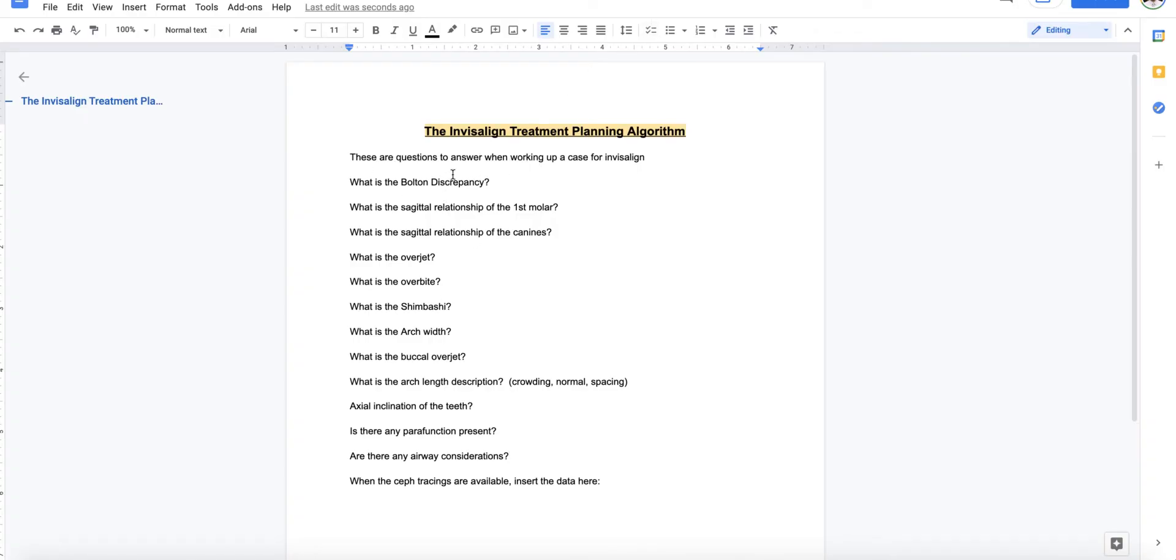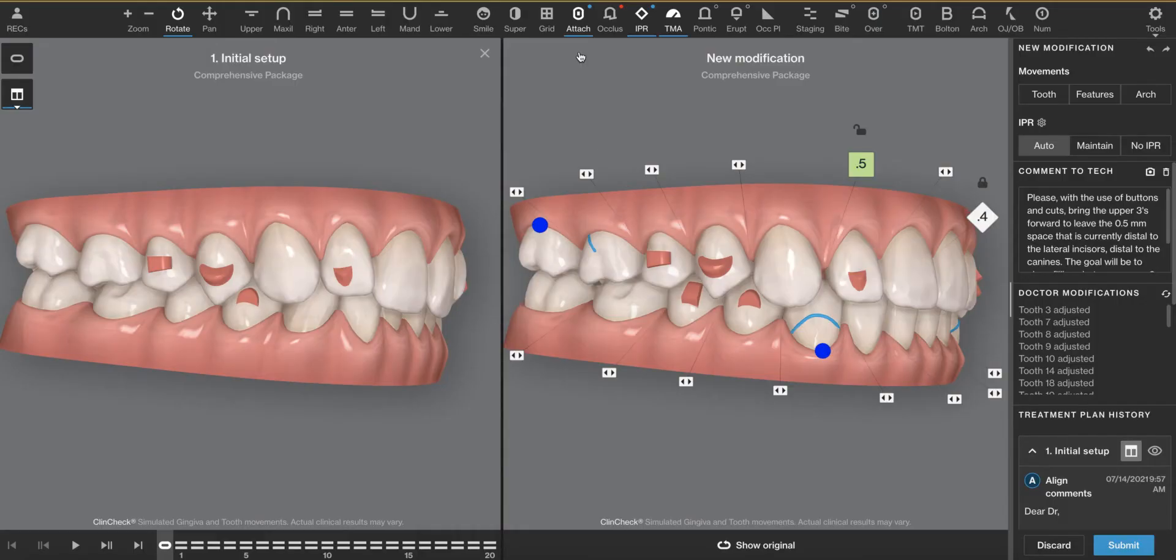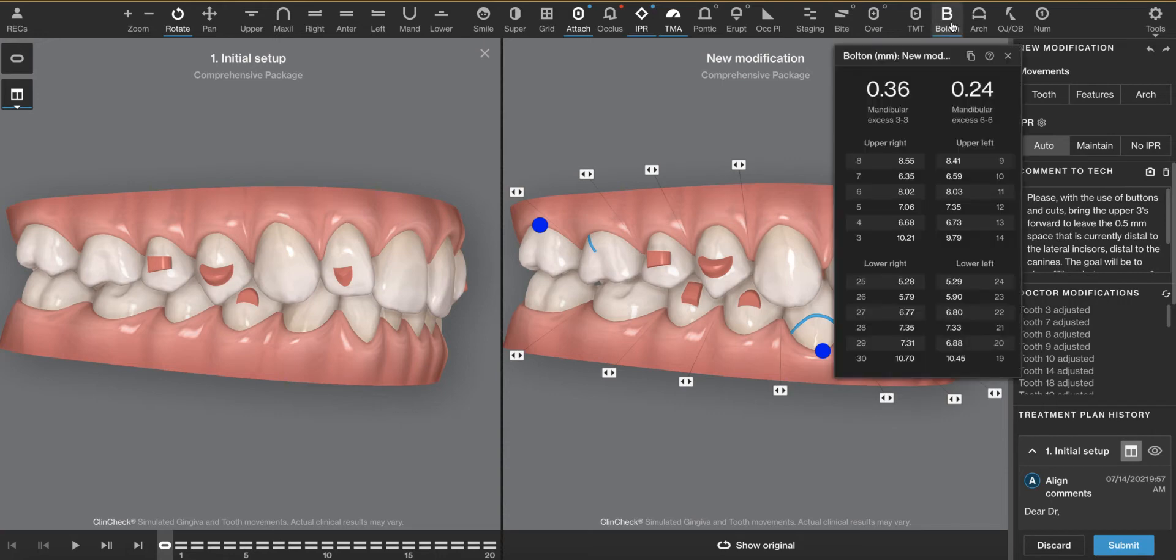First one is, what is the Bolton discrepancy? I have done a separate video on that that goes into where these numbers come from in more detail.